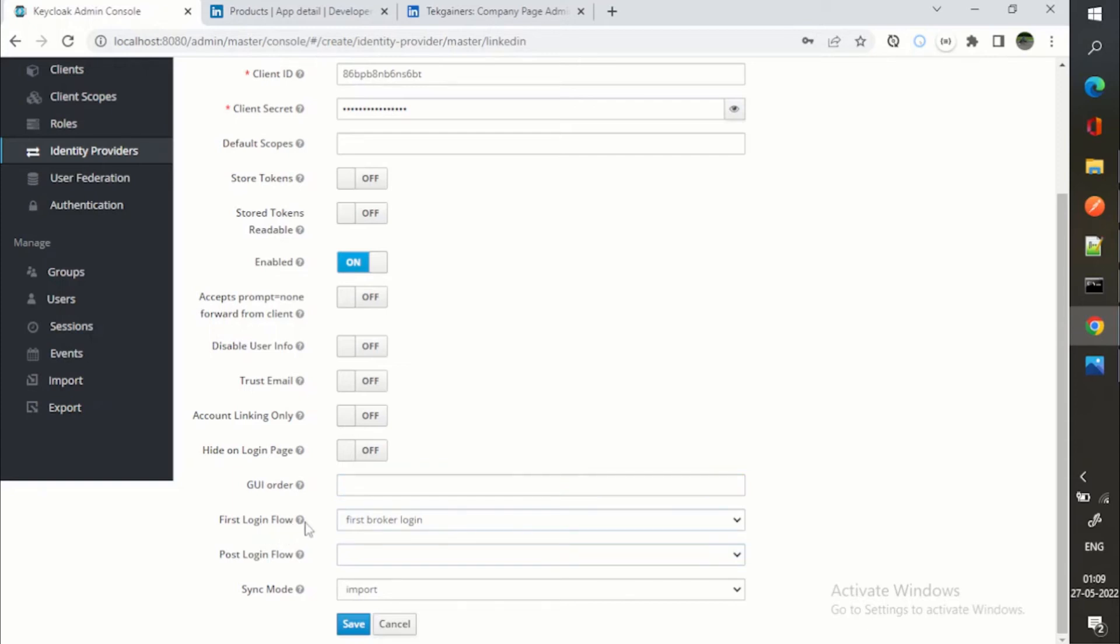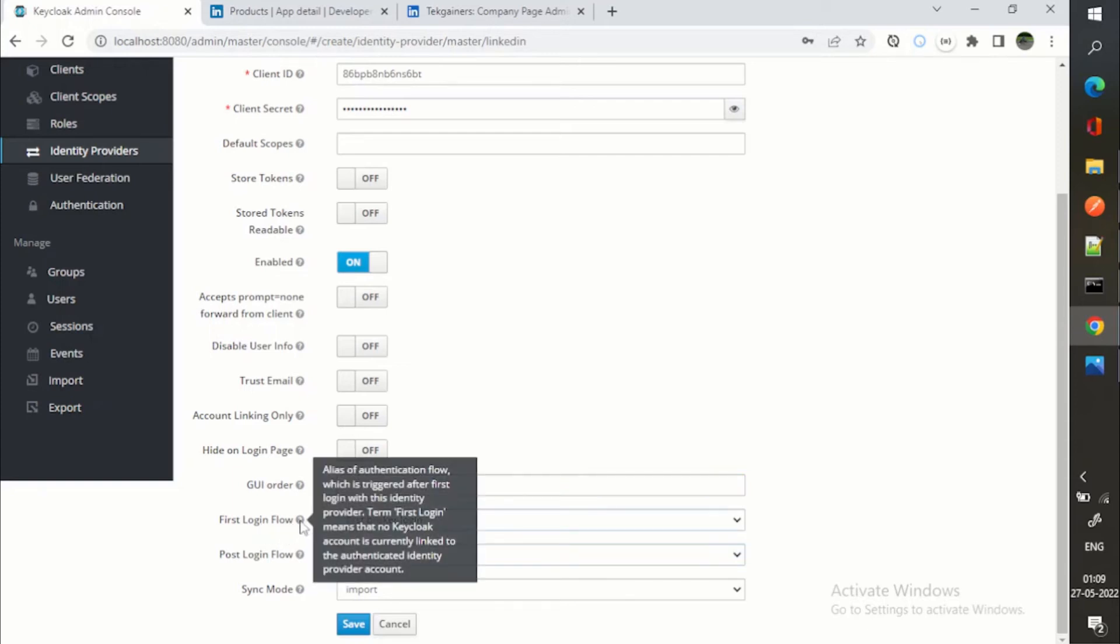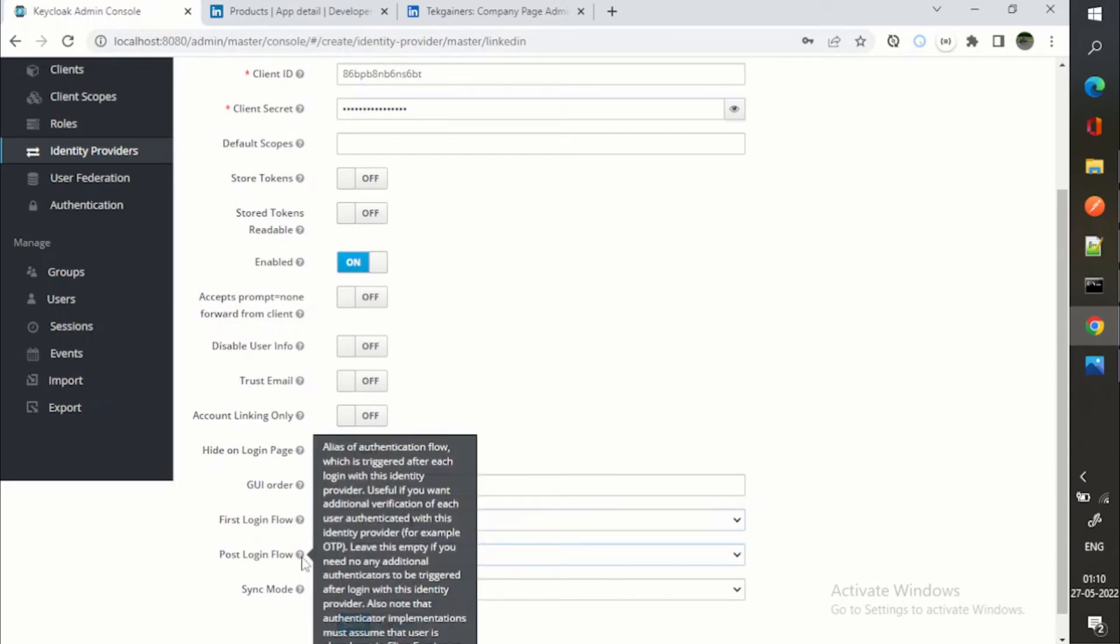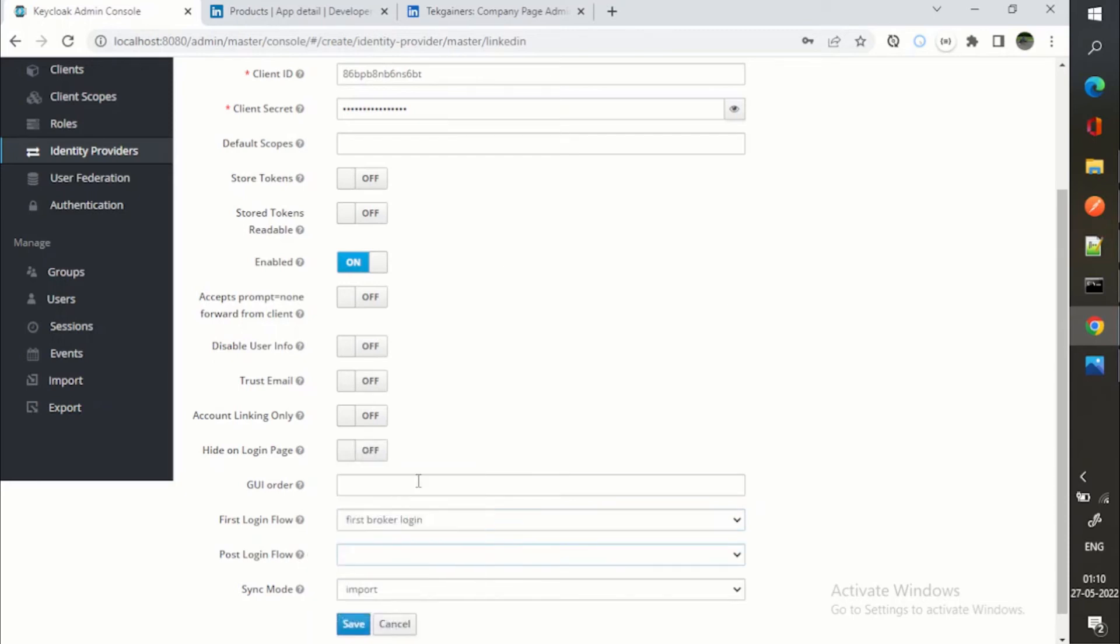Again, this is the first login flow. If you can see again, it is an authentication flow. So when you are logging in for the very first time, this first broker login will happen and post login flow you can have any other flow if you want.